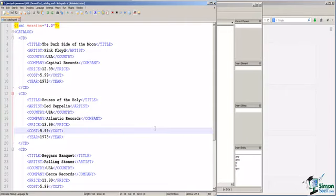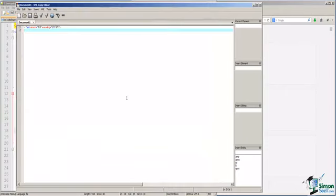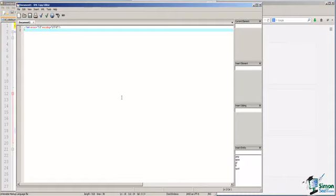So, for this demonstration, we're going to use XML Copy Editor, which is an absolutely free tool to download and use that provides validation for our XML and is specifically designed to help us write XML.